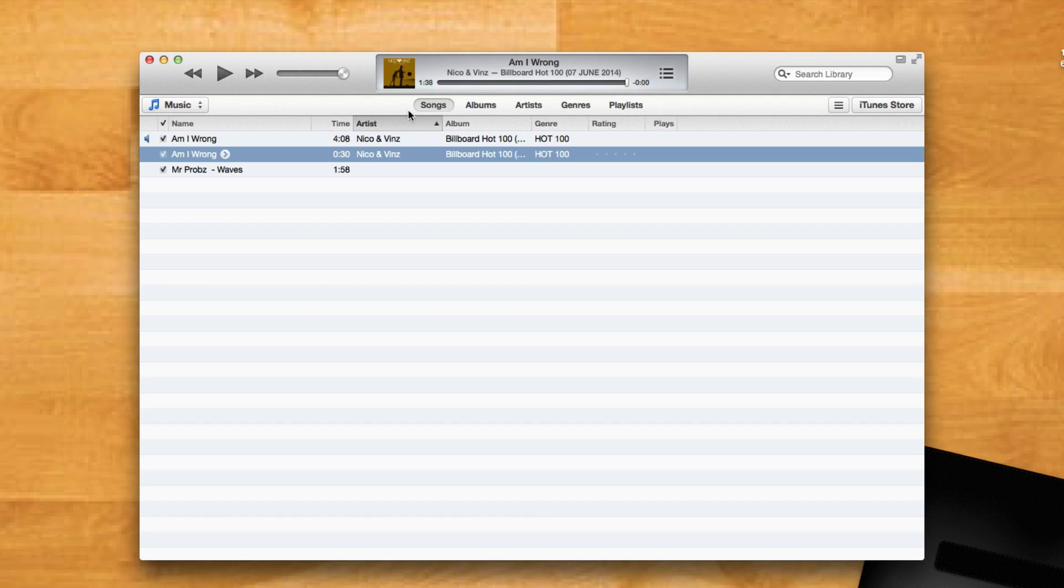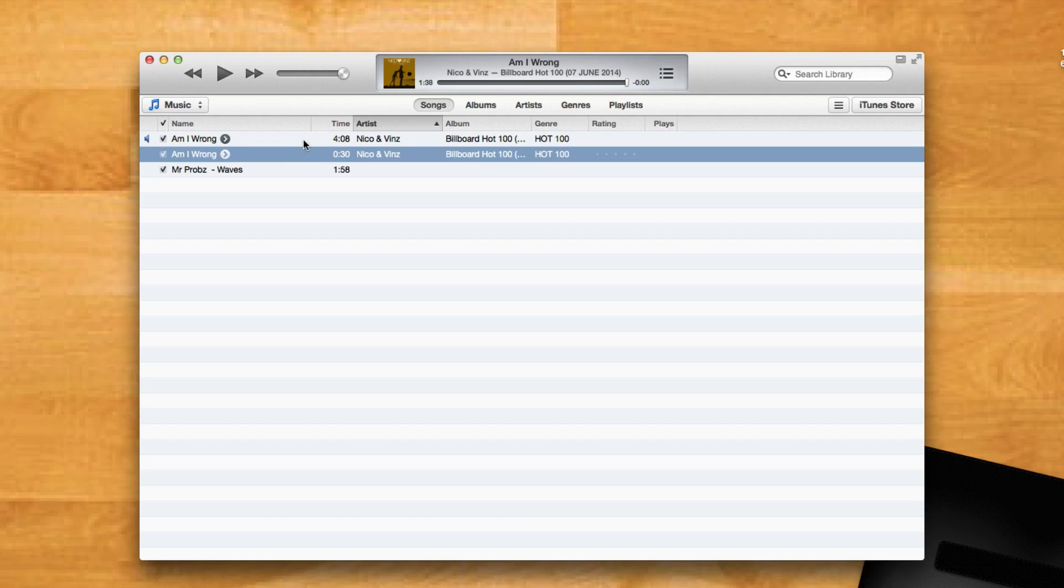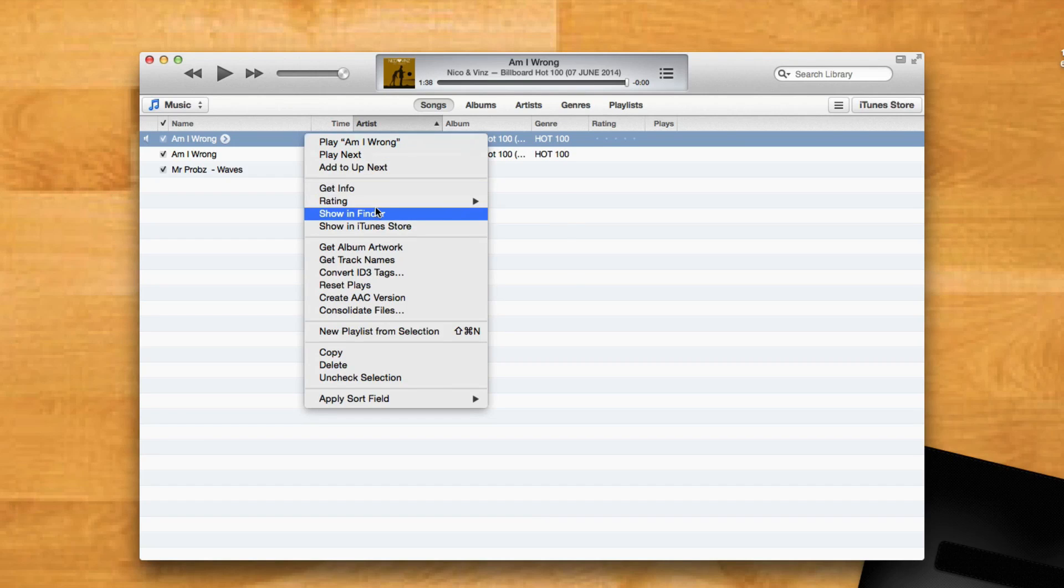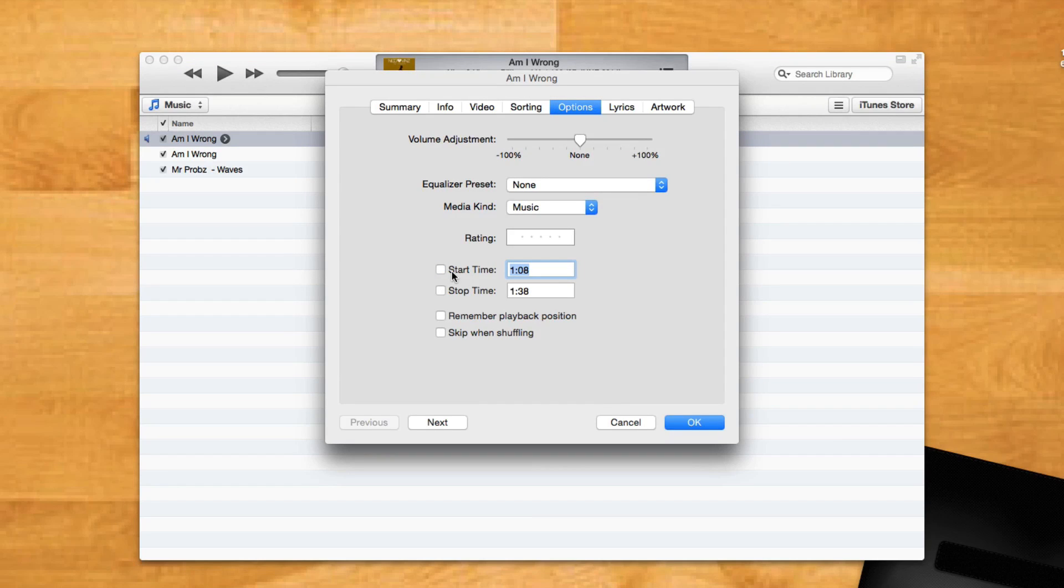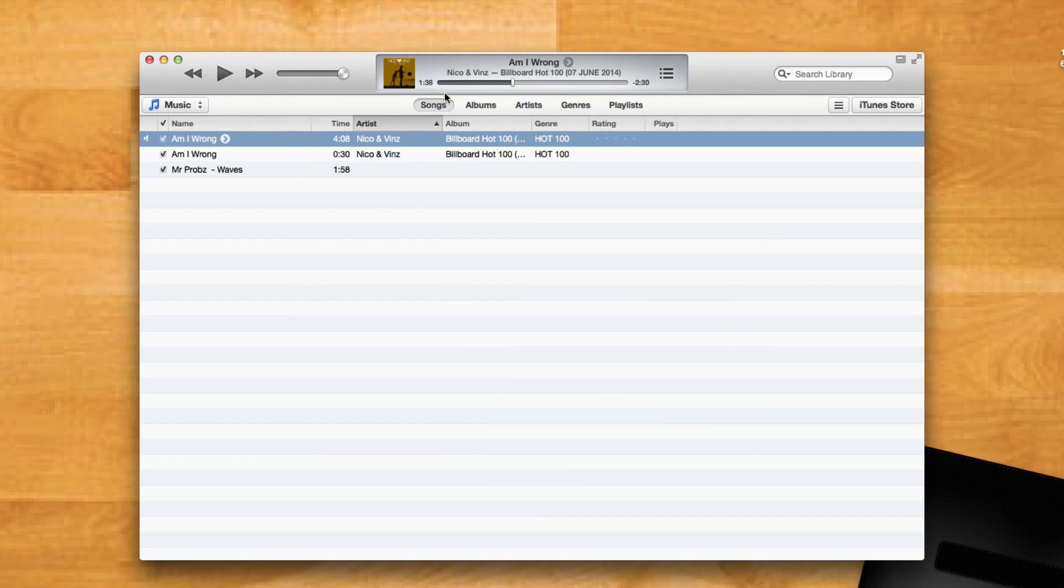Once that's done, remember to right-click on the original file, select Get Info, and in the Options pane, disable those checkboxes again so you can listen to the original file in its full length. This will restore the original file to its full duration.